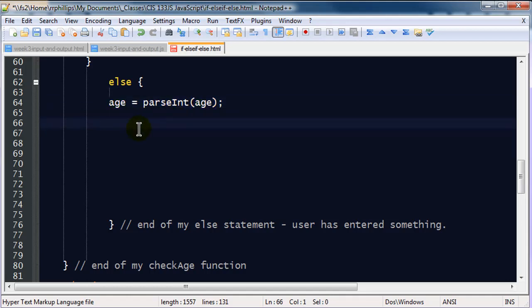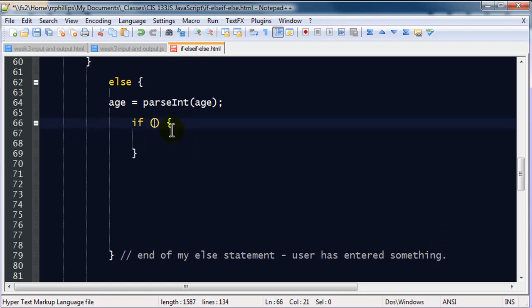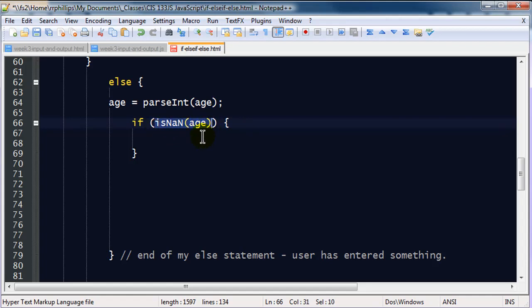Now, the other thing I'm going to do in this else statement is I'm going to run another if. Remember the basic format for an if statement? If, our logical test, opening set of curly braces, and then a closing set of curly braces. So, if, I'm going to use a function here. This is a built-in function. If, is not a number, age. I want to find out if age is not a number.